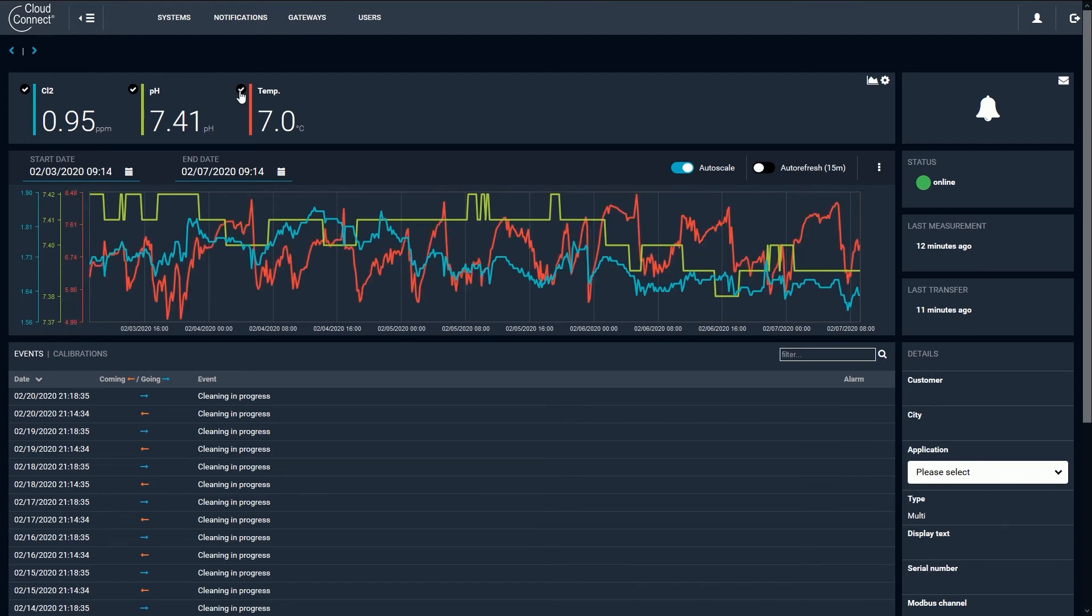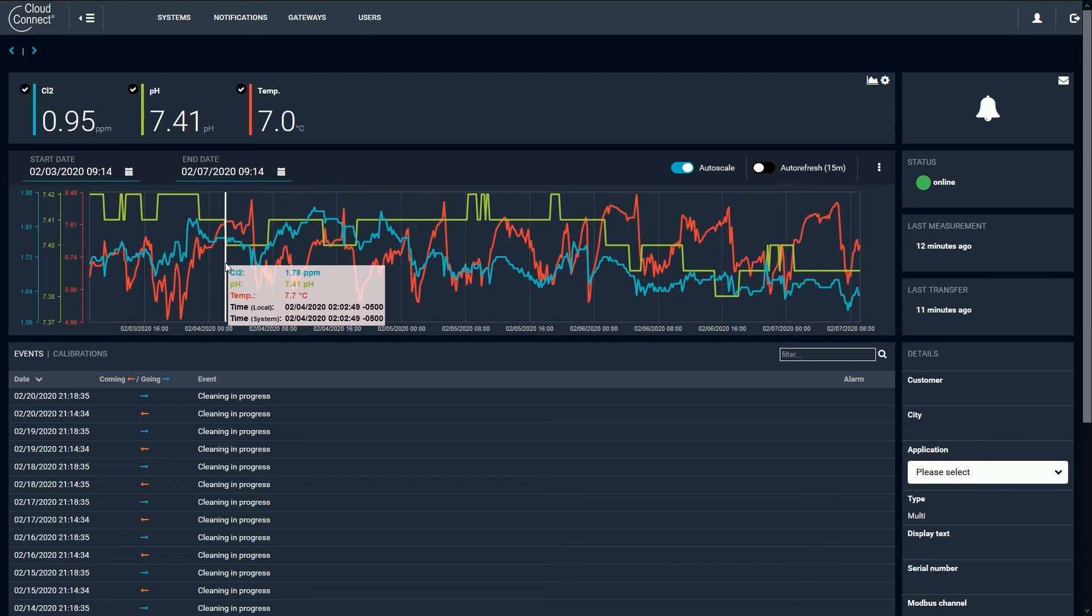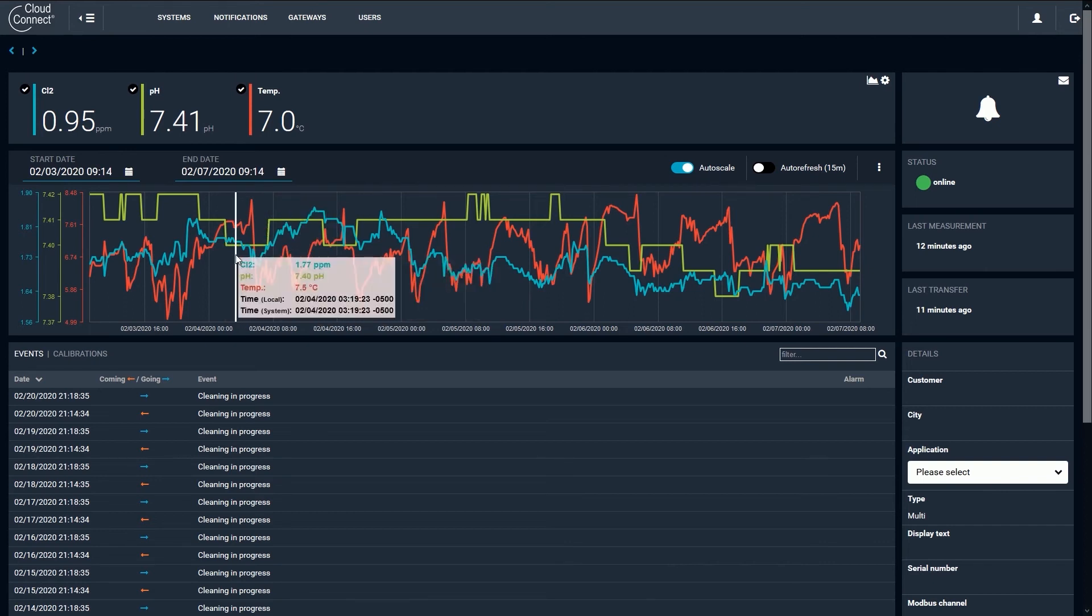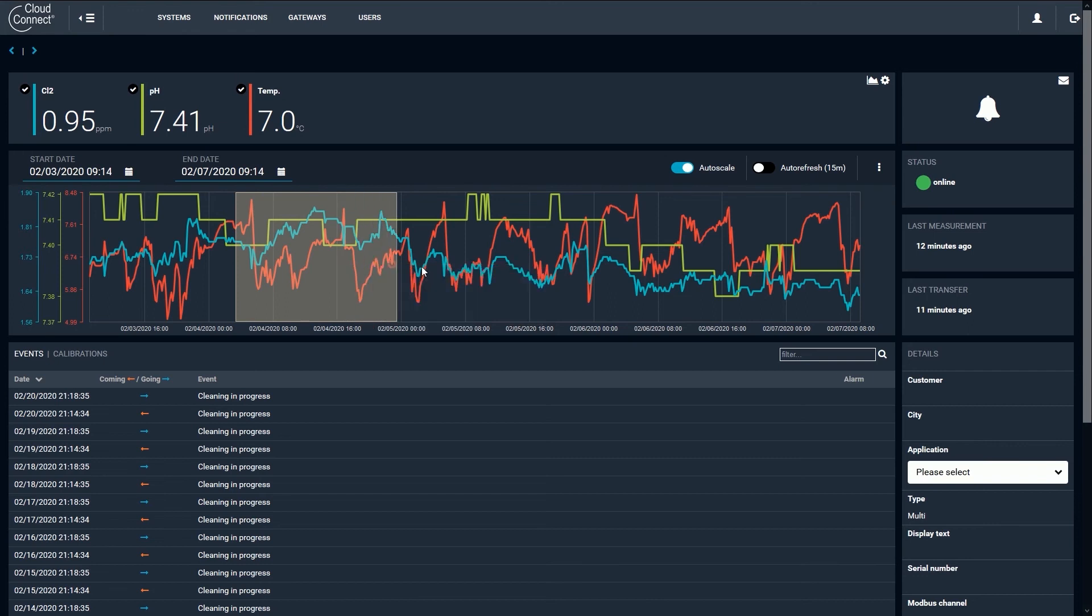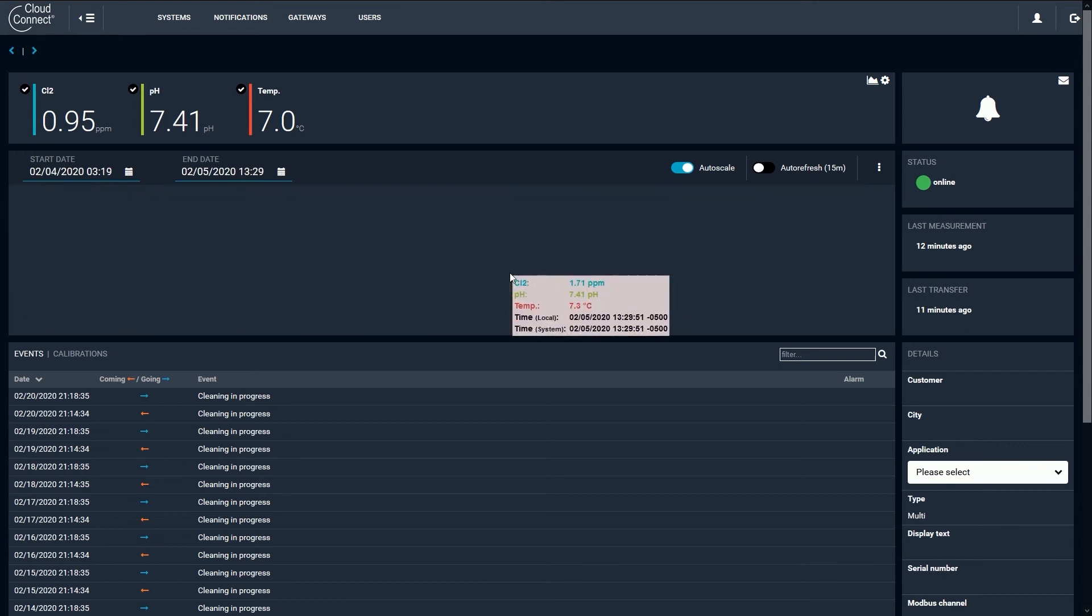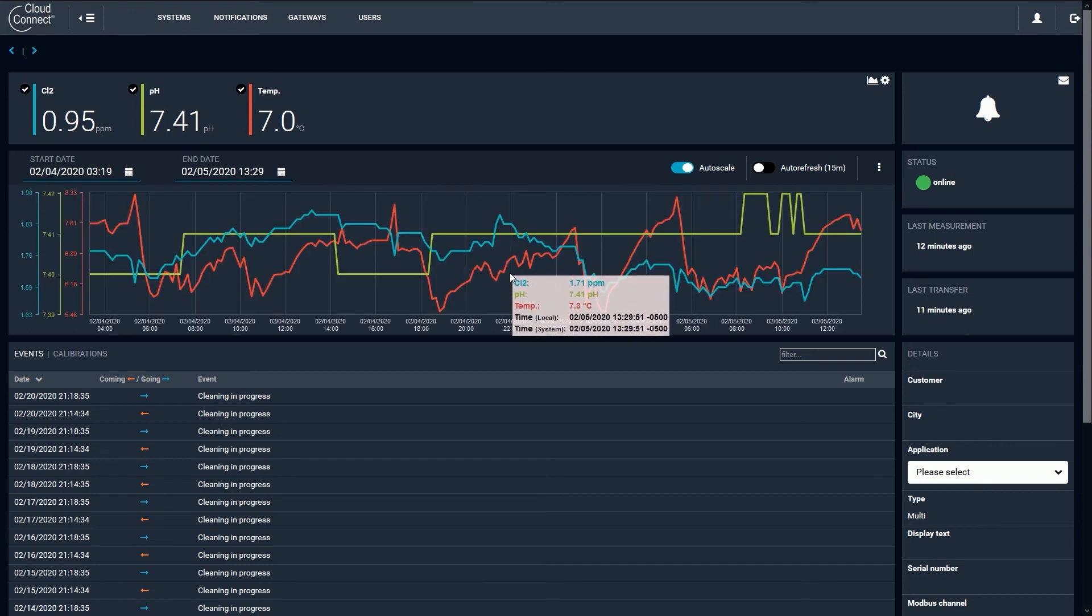Hovering your mouse over a specific point on the line will show you the readings taken at that particular time. You can also click and drag to zoom in on a time span, similar to highlighting text in a word processor. When you release the mouse button, your time series plot will automatically zoom in to the highlighted span.